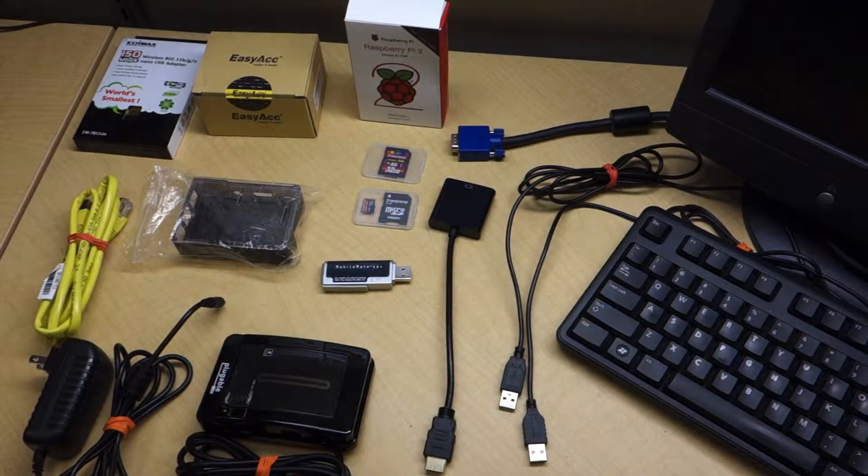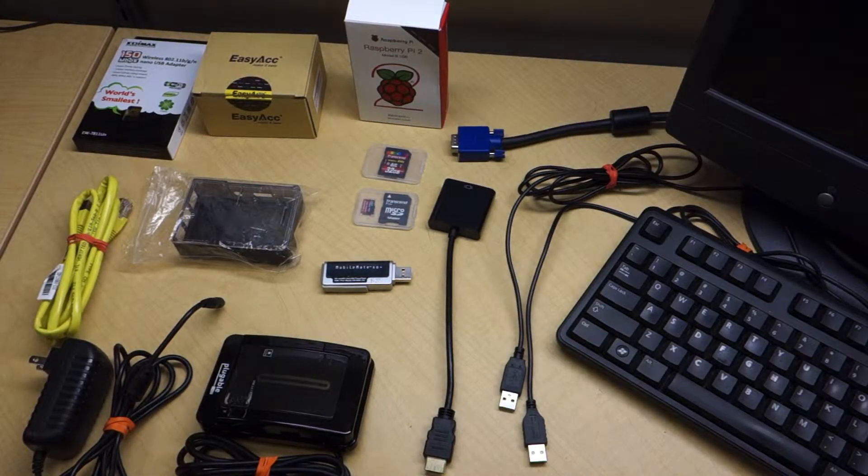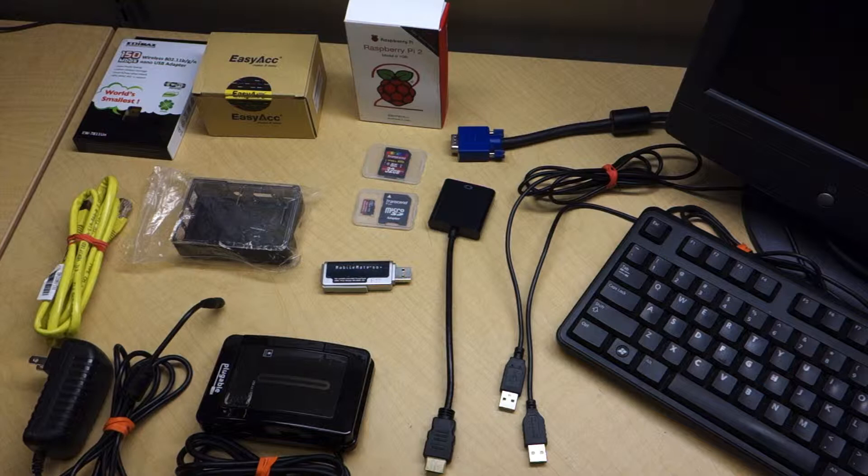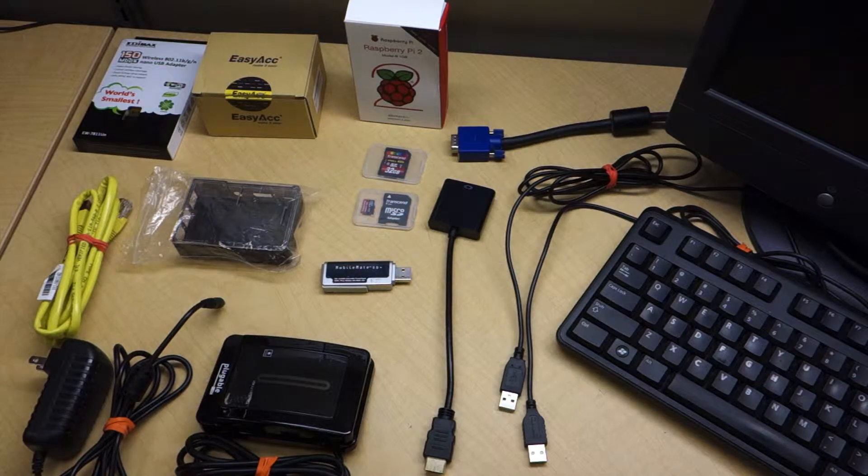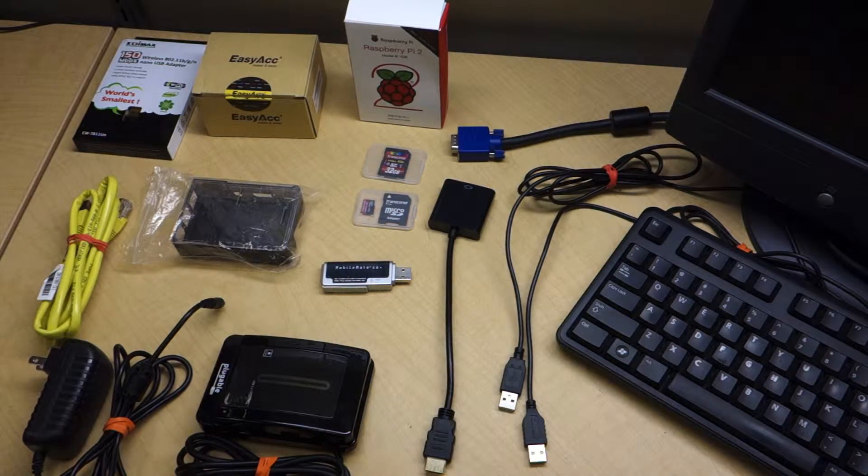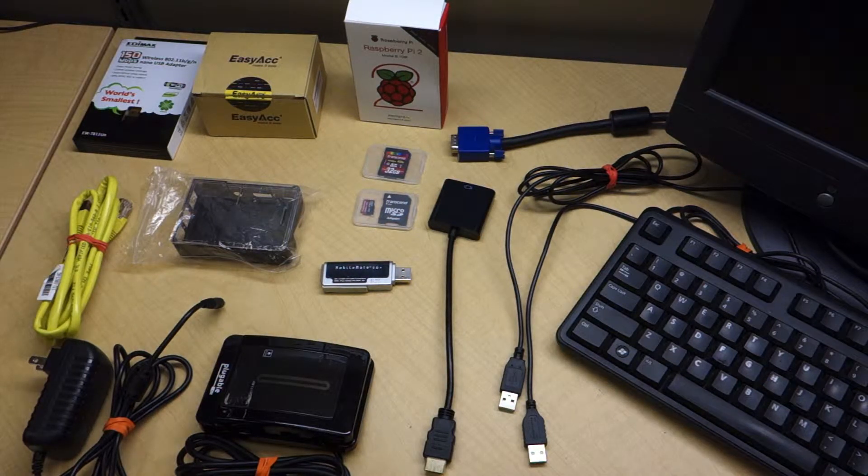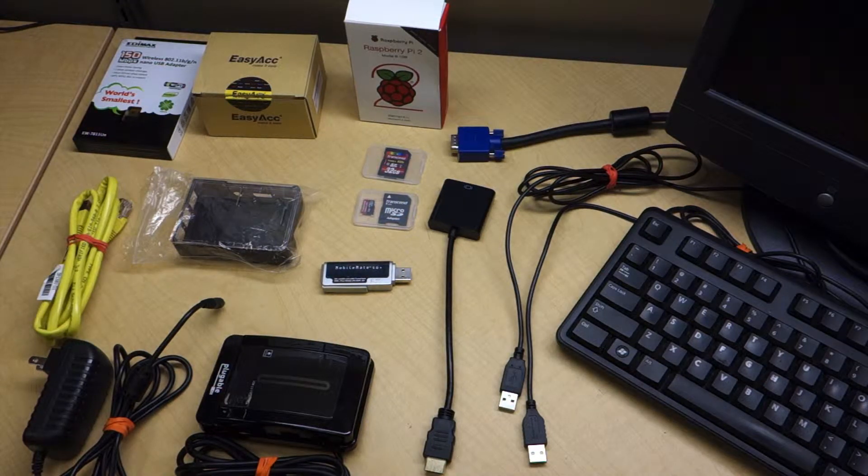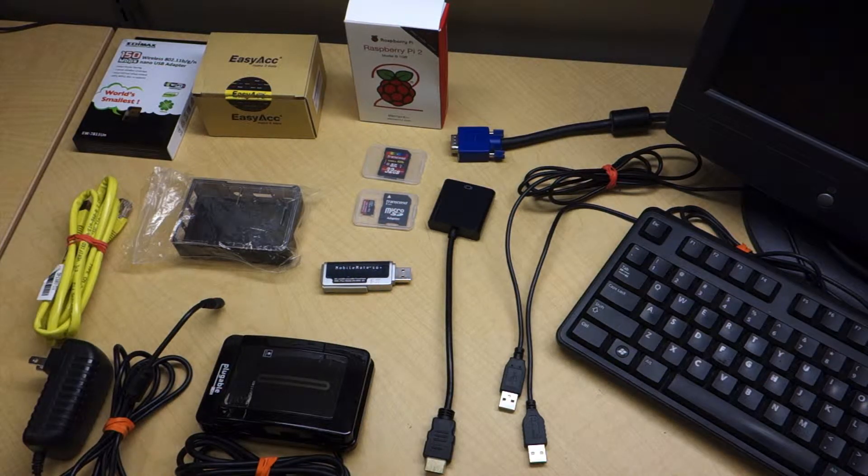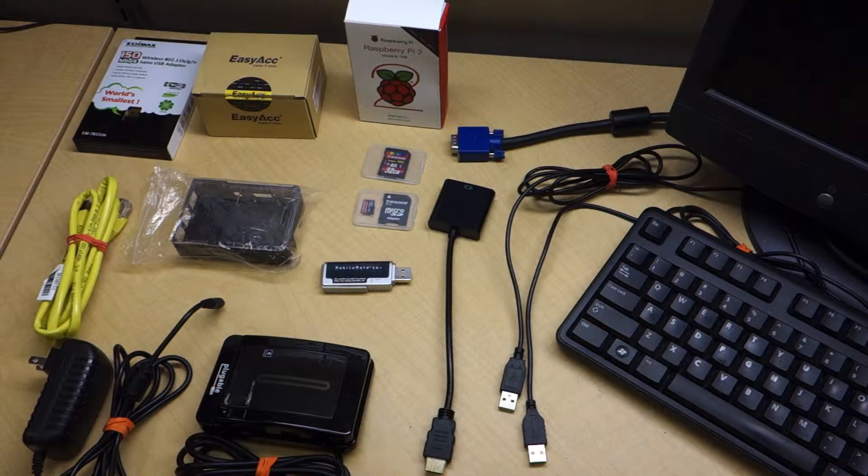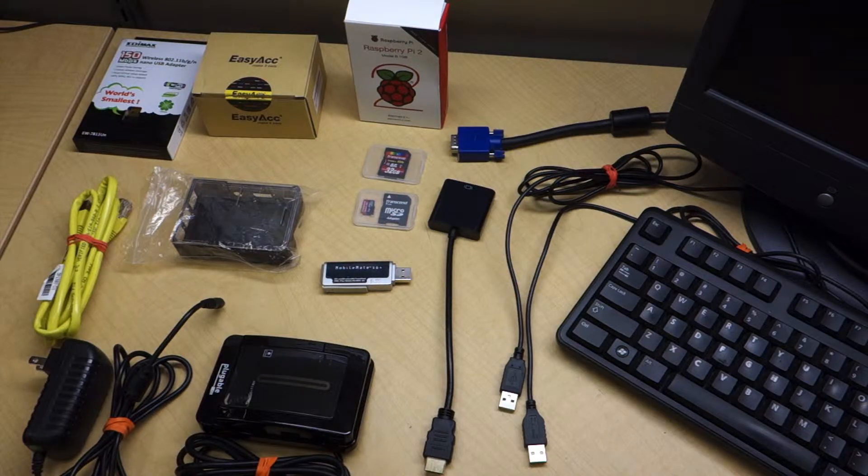We're going to go over a list of all the equipment that you'll need to get started working on your Raspberry Pi. The Pi is an awesome little computer, but it only includes the microprocessor and a few ports for interacting with it. So if you want to experiment with the Pi, here's what you'll need.